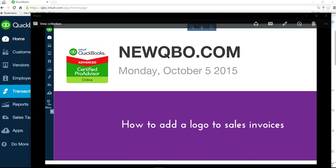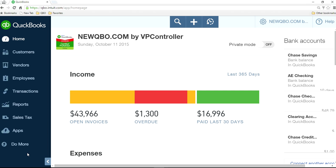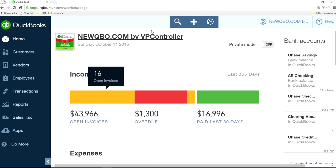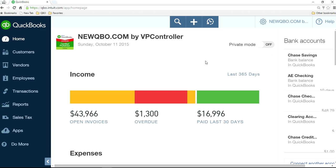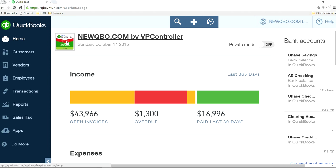This video will show you how to add a logo to sales invoices in QuickBooks Online. I'm on QuickBooks Online home page. I already have a logo here, but I'm going to show you how to add a new logo, basically replacing this one.